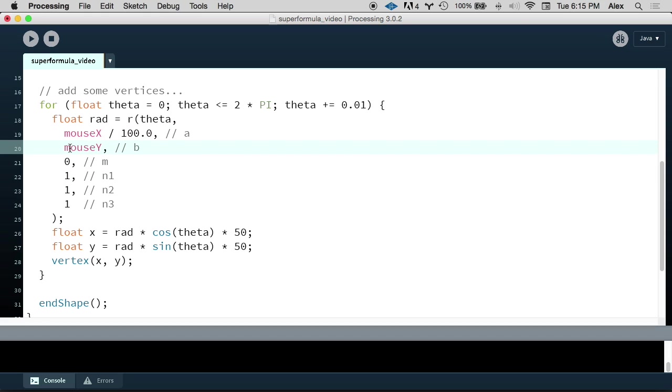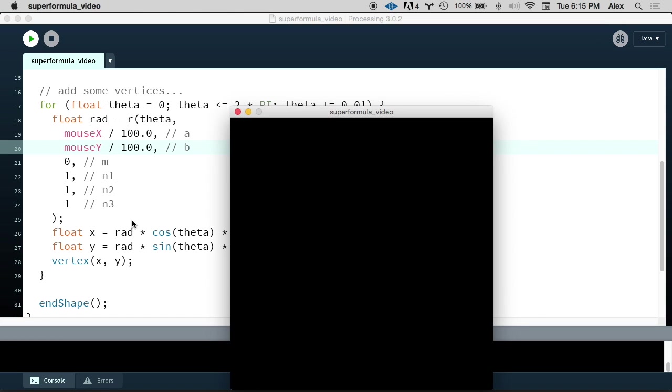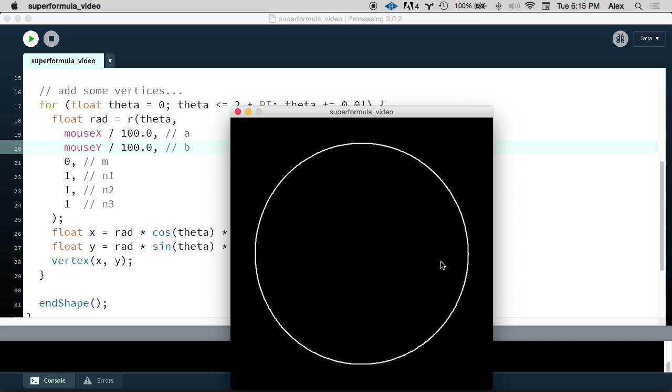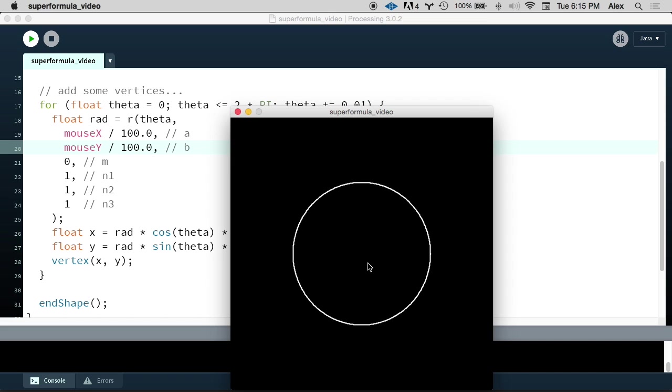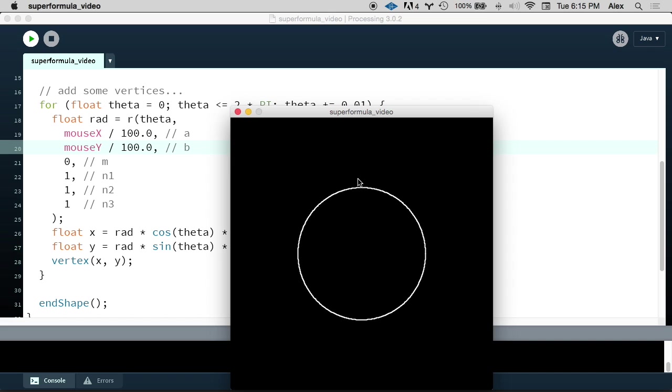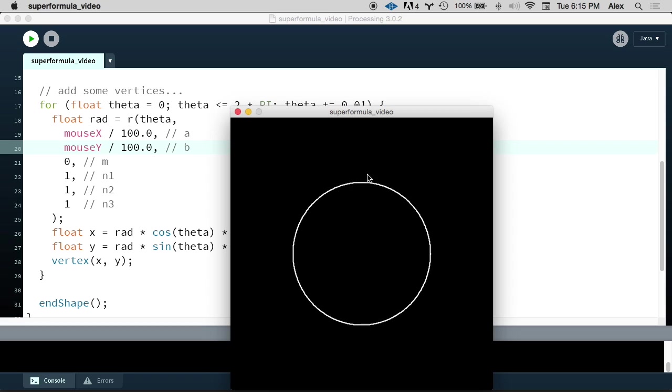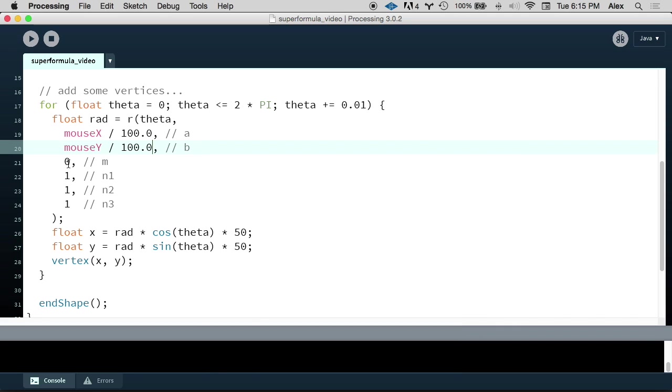Then we can do the same thing for B, but we can pass in mouseY. So as I move along the x-axis, the circle gets bigger. And then as I move along the y-axis, hmm, nothing seems to be happening. So for whatever reason, B isn't affecting anything right now. Well, let's try changing this value of 0 to a 1 for M. And now let's try running it.